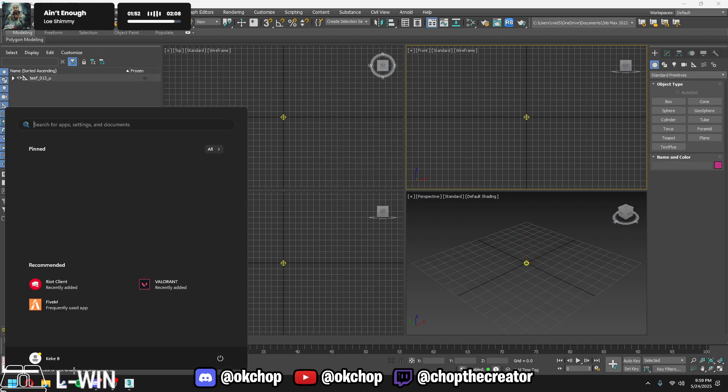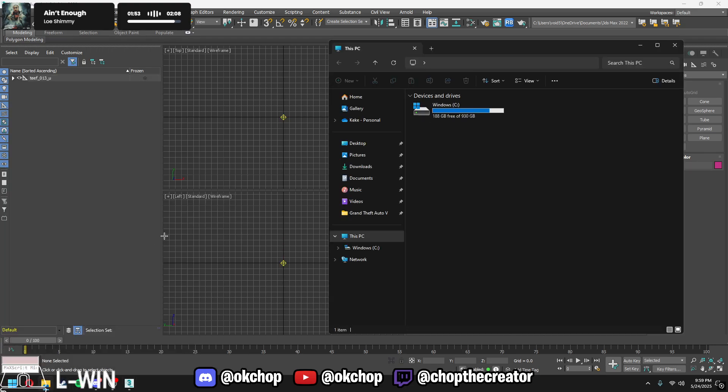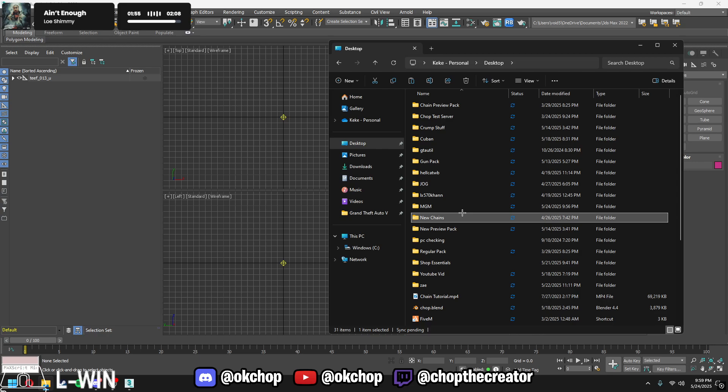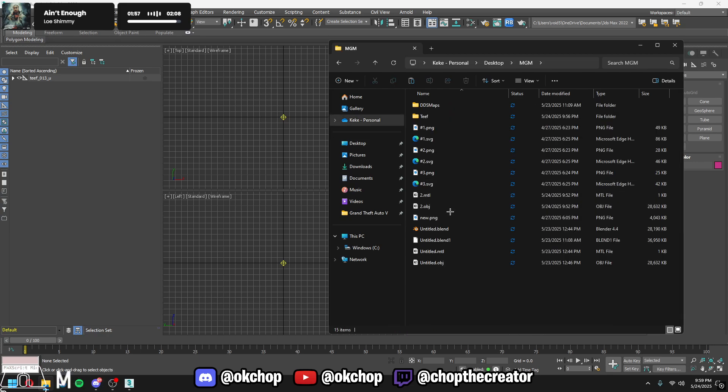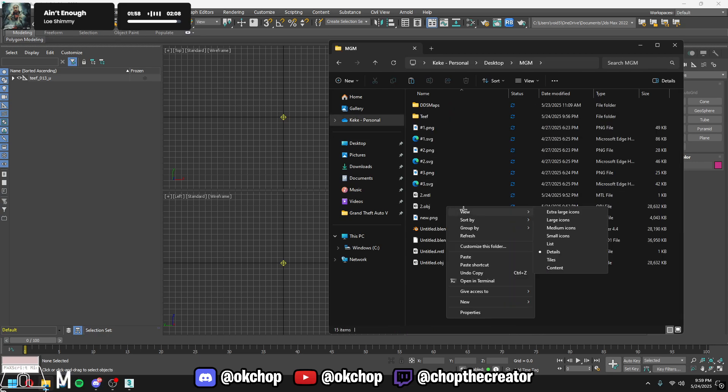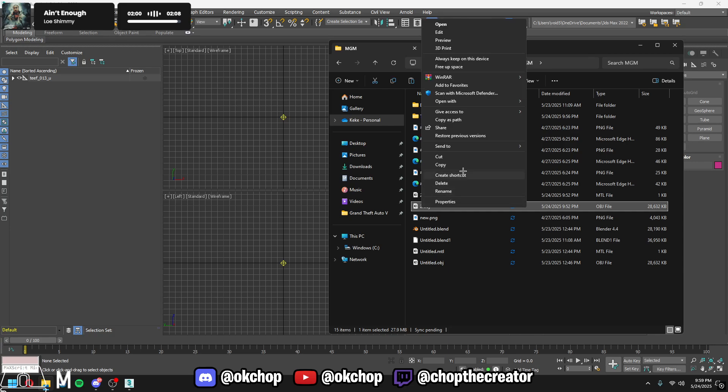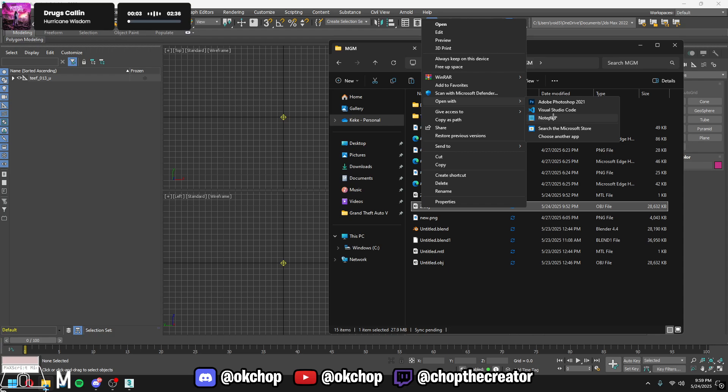You're gonna want to press ok, click out of this. You want to go find your file. So mine's right here. I'm gonna right click and then you want to press open with and then you do notepad.